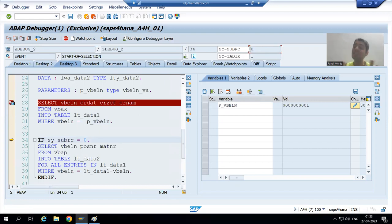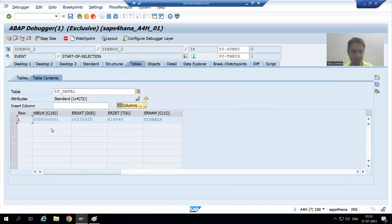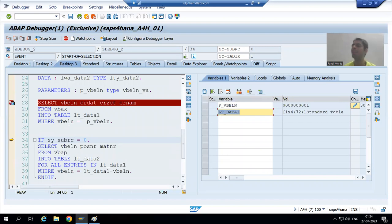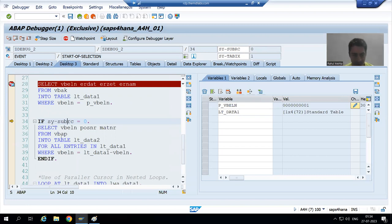This is one line in SAP. Pressing F6, SY-SUBRC is zero — this query was successfully processed. Double-clicking on the internal table, we have one record with four columns. The values match: VBELN one, date, and name — up to this level there is no problem. SY-SUBRC zero confirms the first query processed successfully.